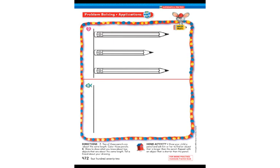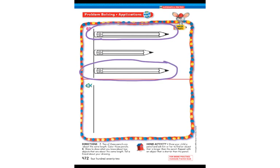This page has two different problems. The first one — there are two pencils that are the same length. We are going to circle or point to the two pencils that are the same length. That means if you were to measure them, they would be the same. The two pencils that are the same length are the top one and the bottom one — they go out to the same point.